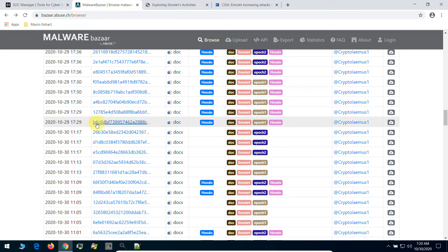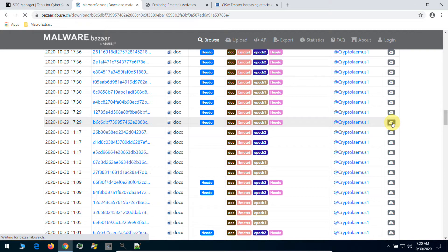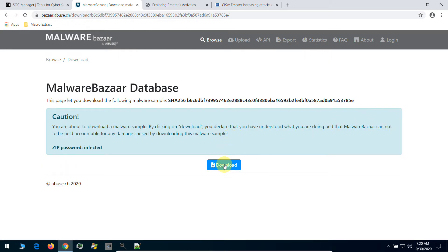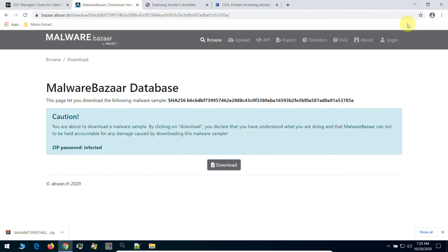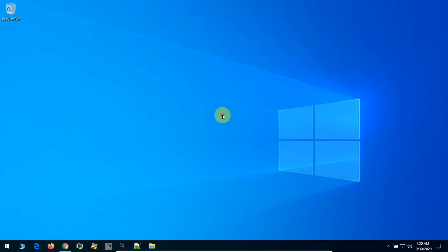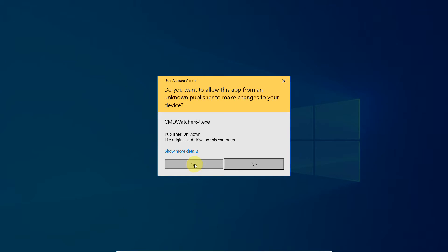So let's go and download our file. I will add the links to those files in the video's description. Let's download. We download our file. Right now I am going to use a software to monitor the activities on this computer, which is called CMD Watcher.